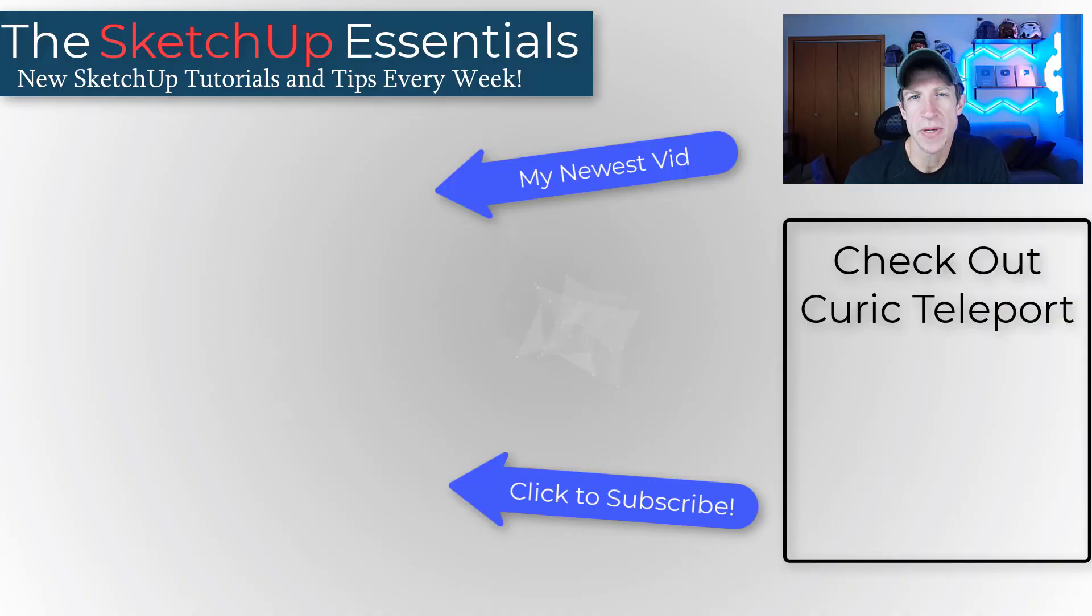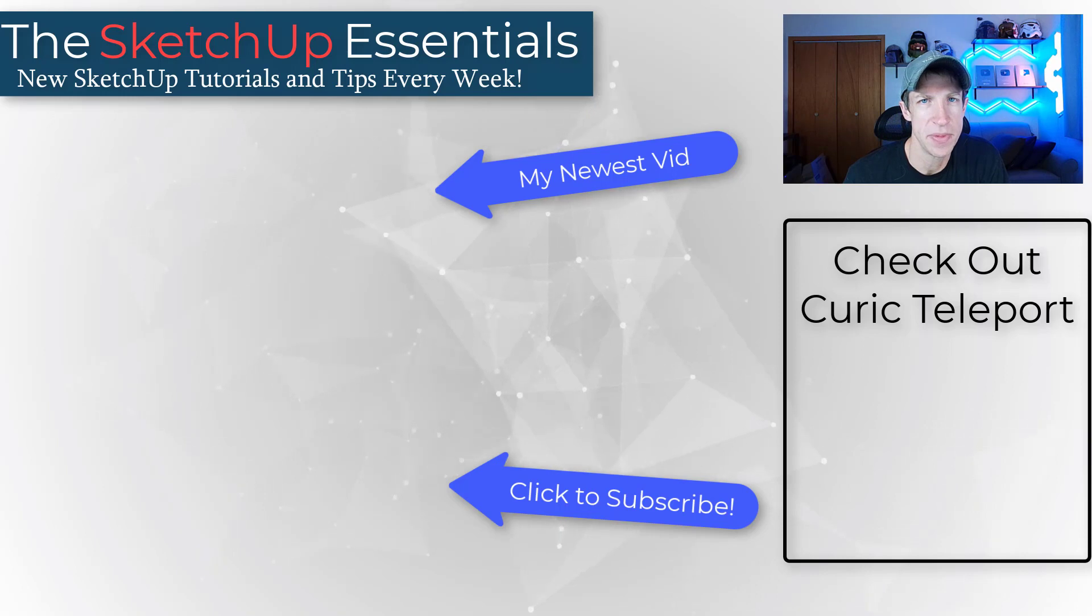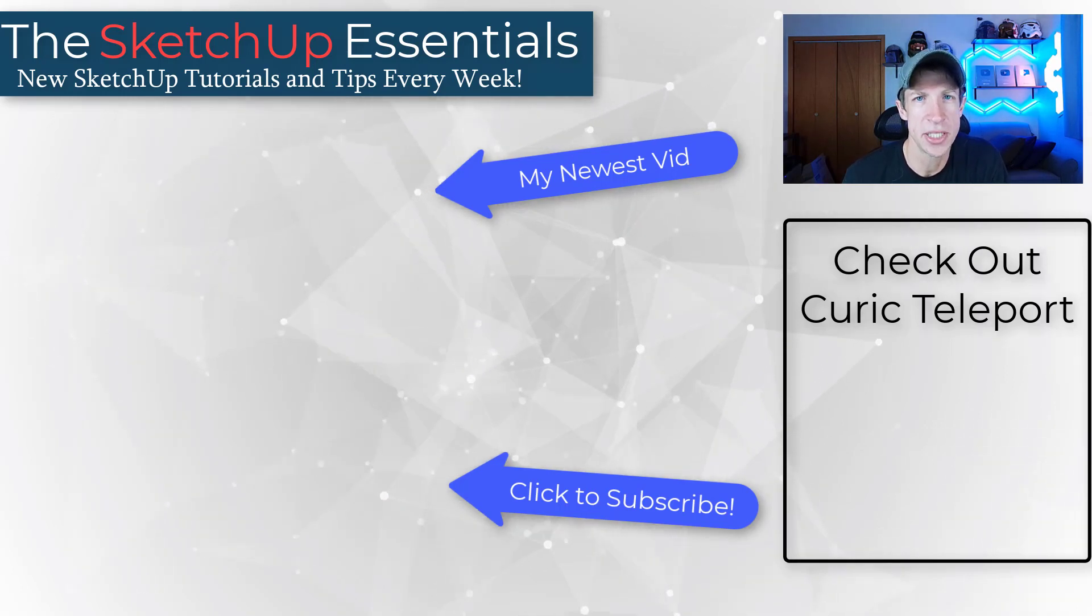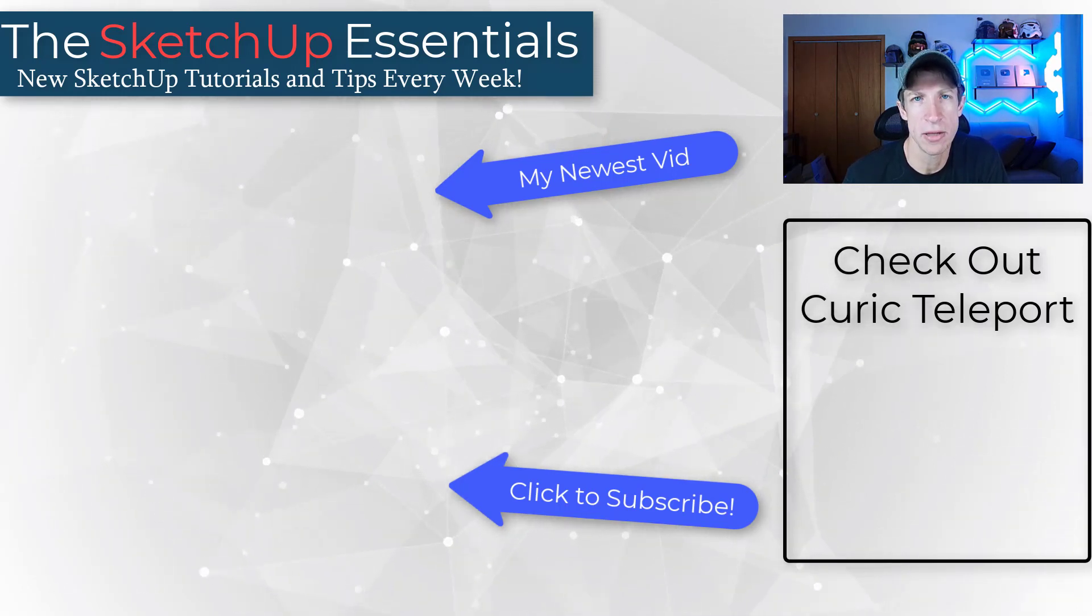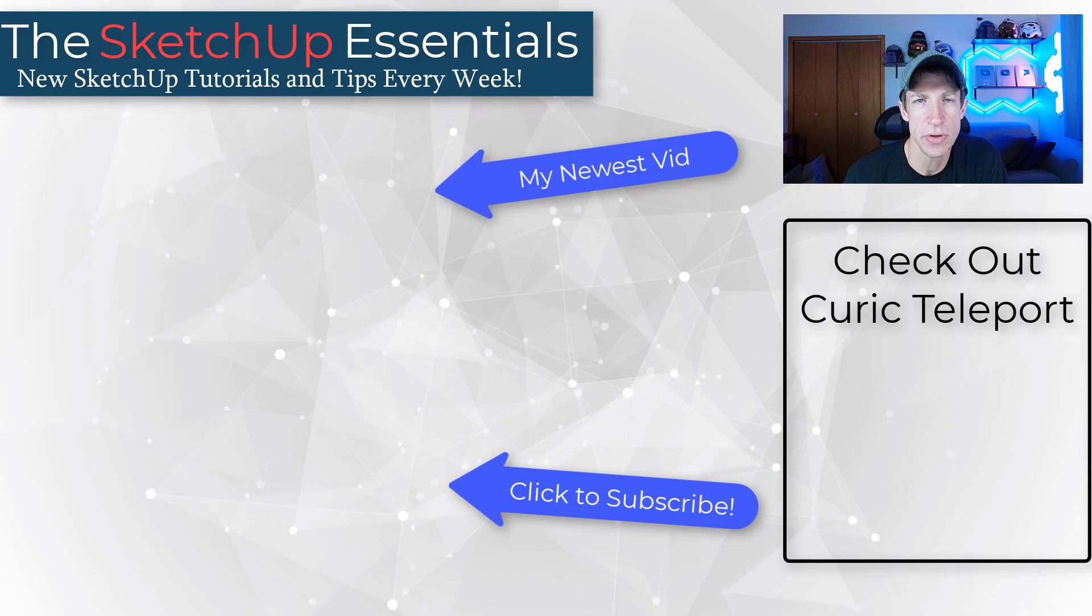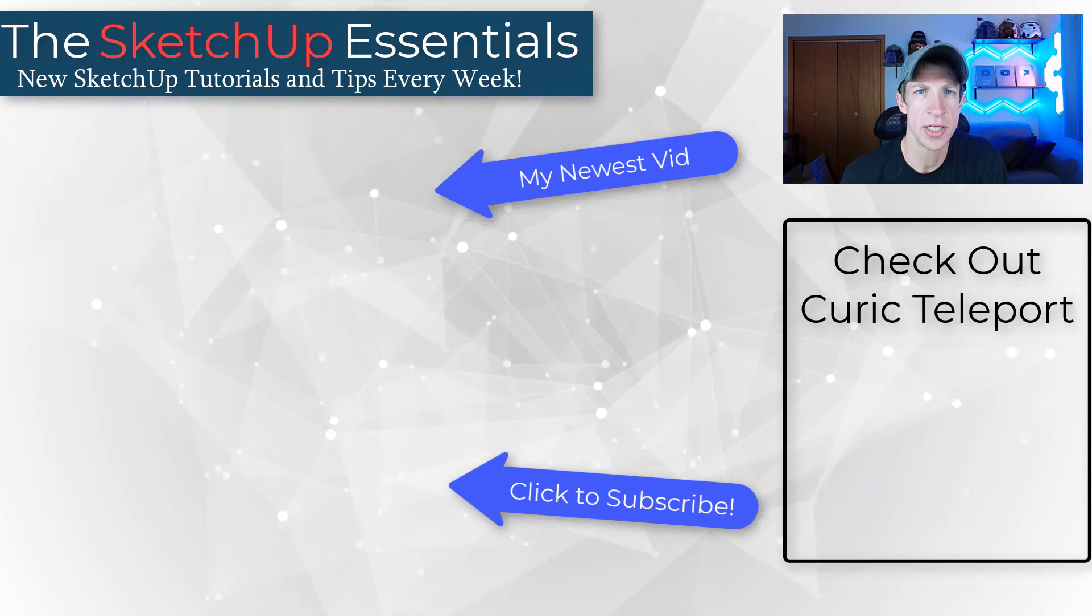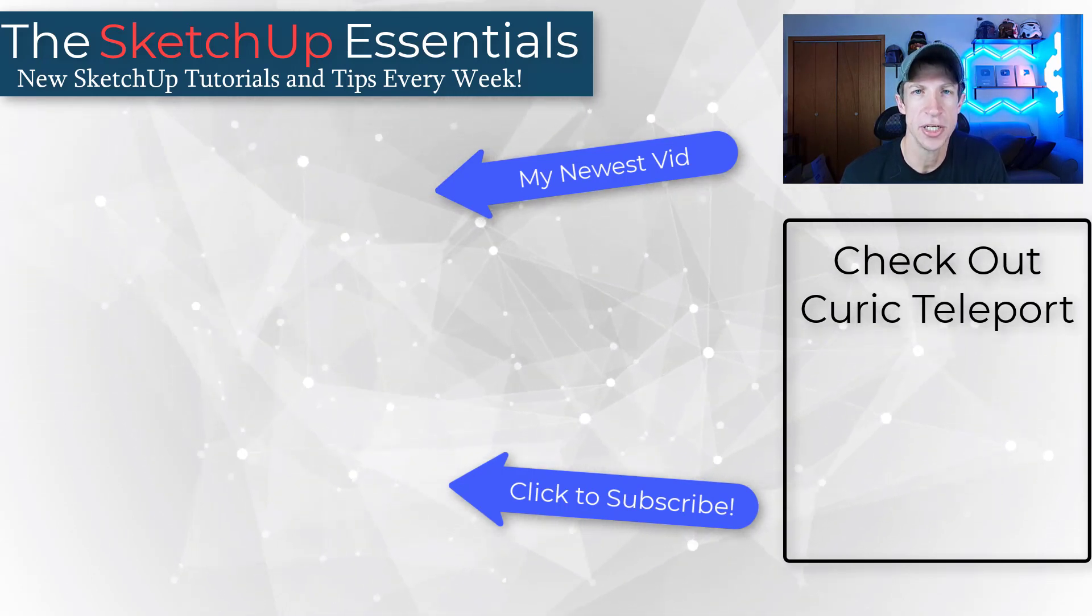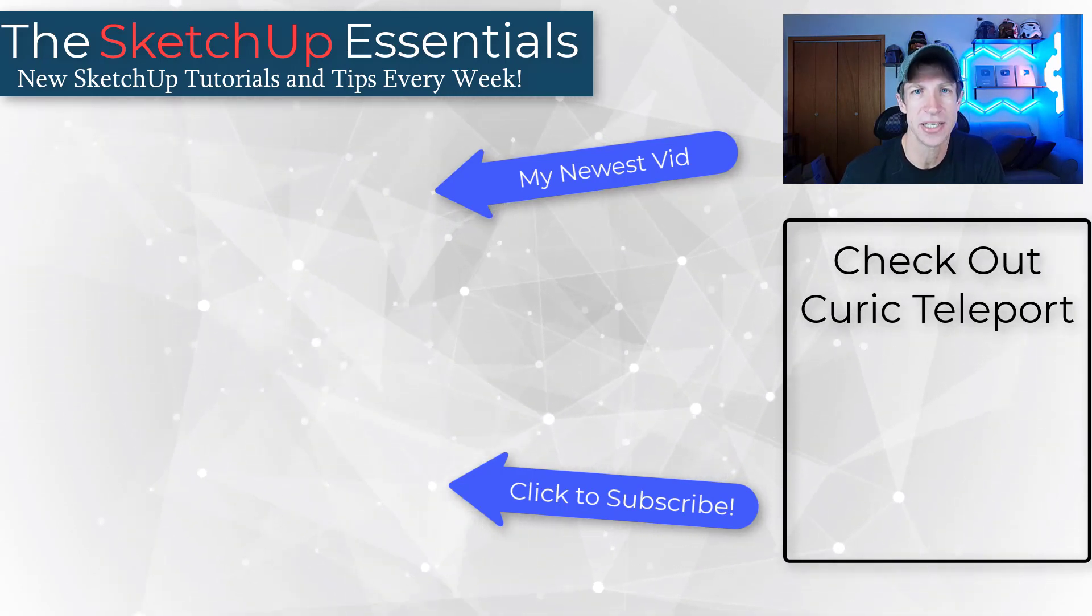So I could definitely see this being one of those little tools that you use a lot to navigate around your interior spaces, but I'd love to hear from you in the comments down below. What do you think about Curic Teleport? As always, thank you so much for taking the time to watch this and I'll catch you in the next video. Thanks guys.